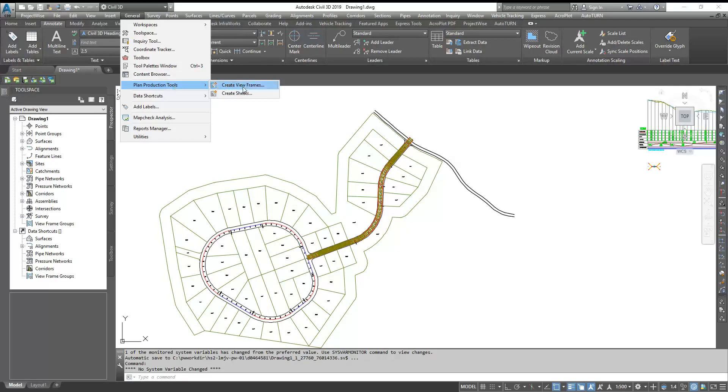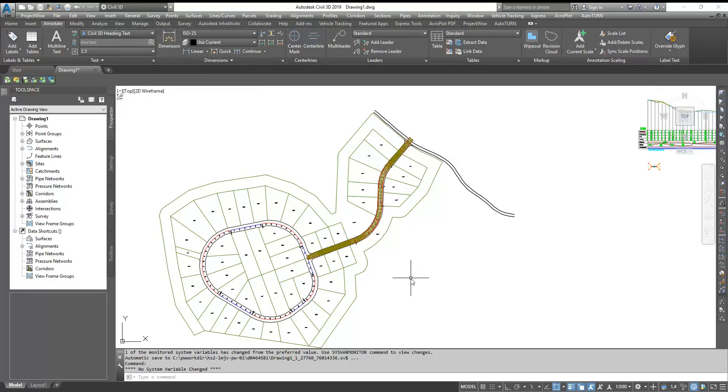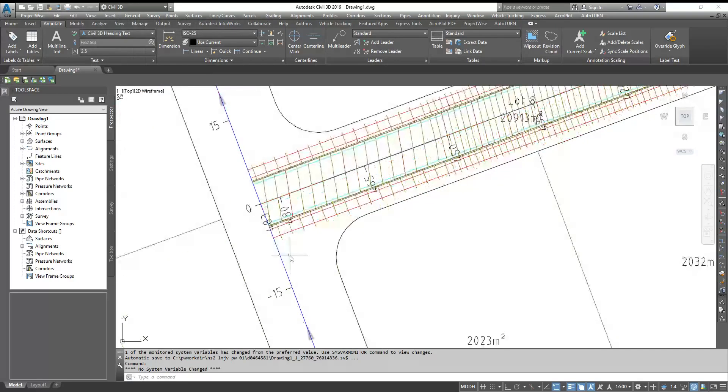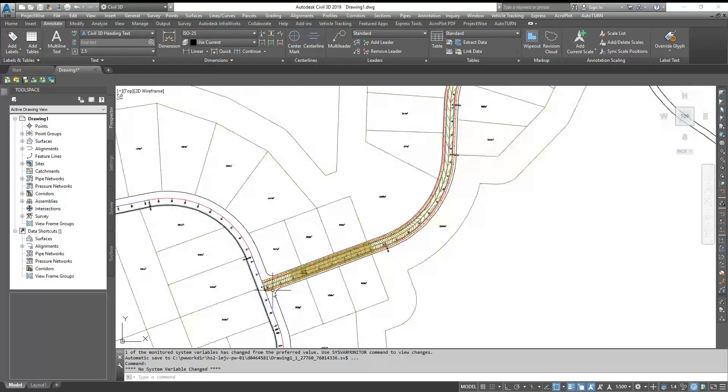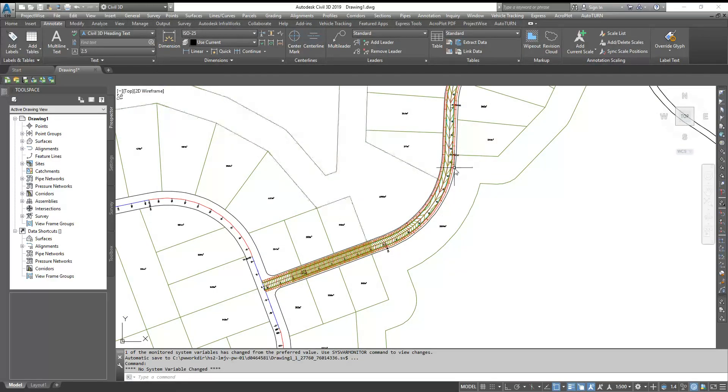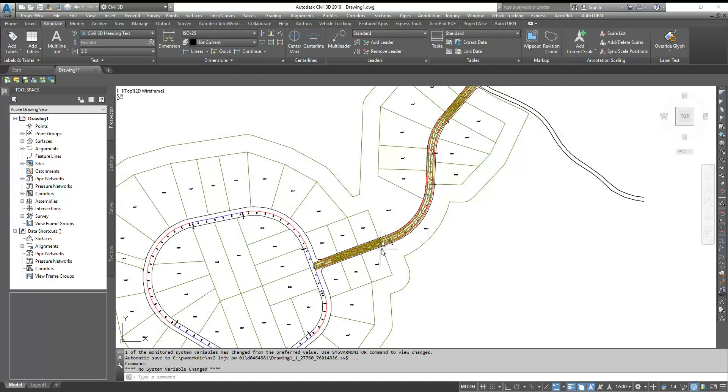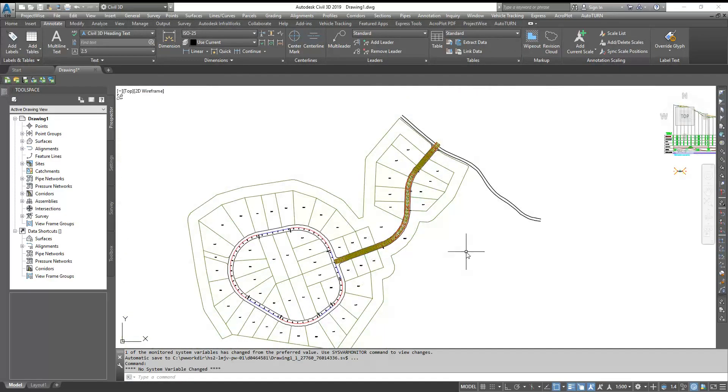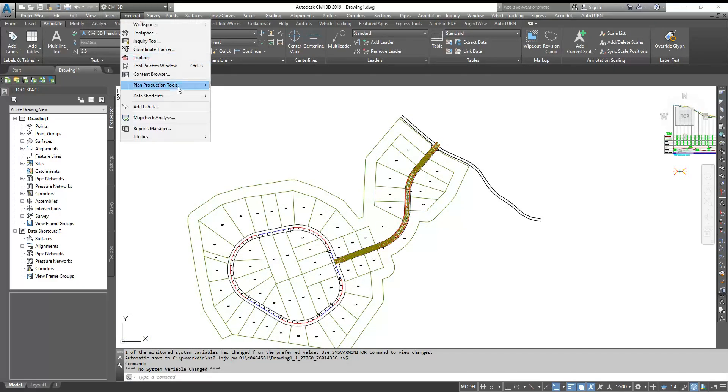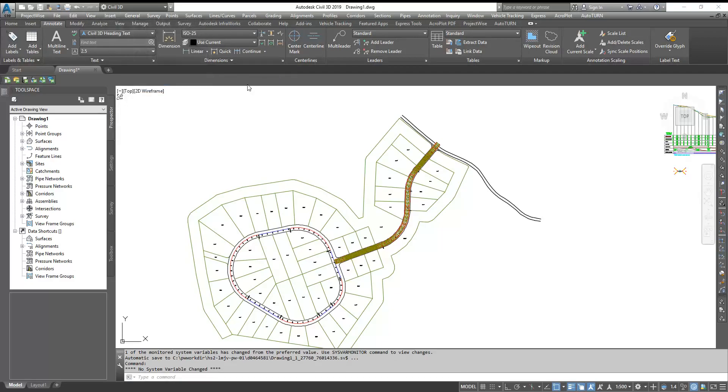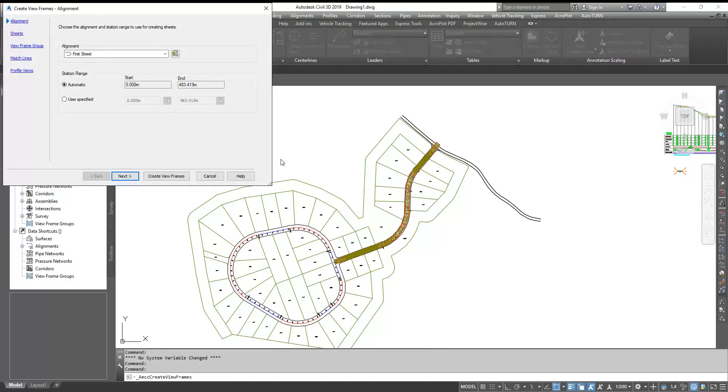One is creating the view frame - it's like assigning how much length you want in one sheet. Another is to create the actual sheets. Here I will work with a 600 meter length, 400 middle length. Suppose I have to create a sheet of 250 meters. Let's see how we can do that. Go to General, Plan Production Tool, and Create New Frames. Here you select your alignment and then click Next.